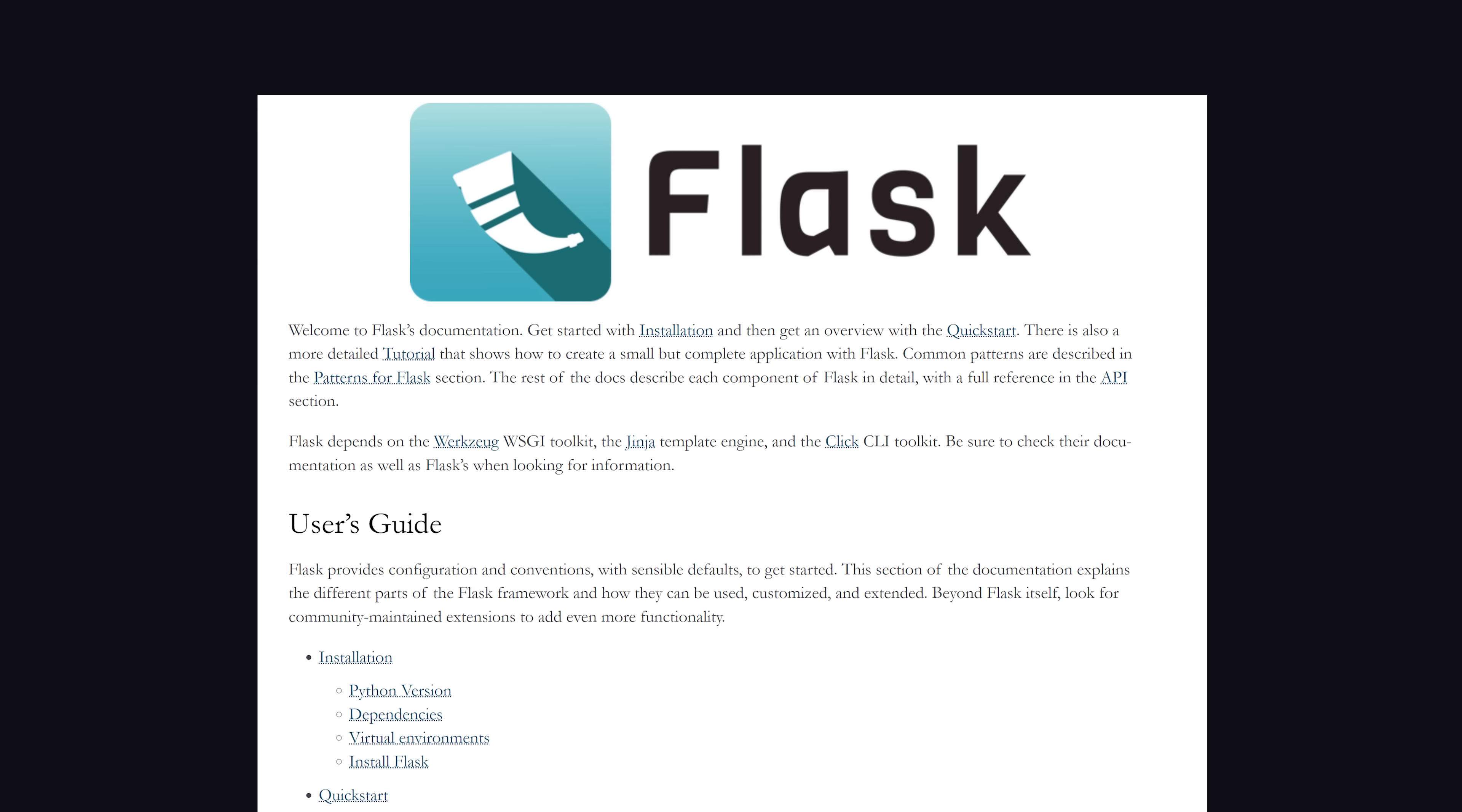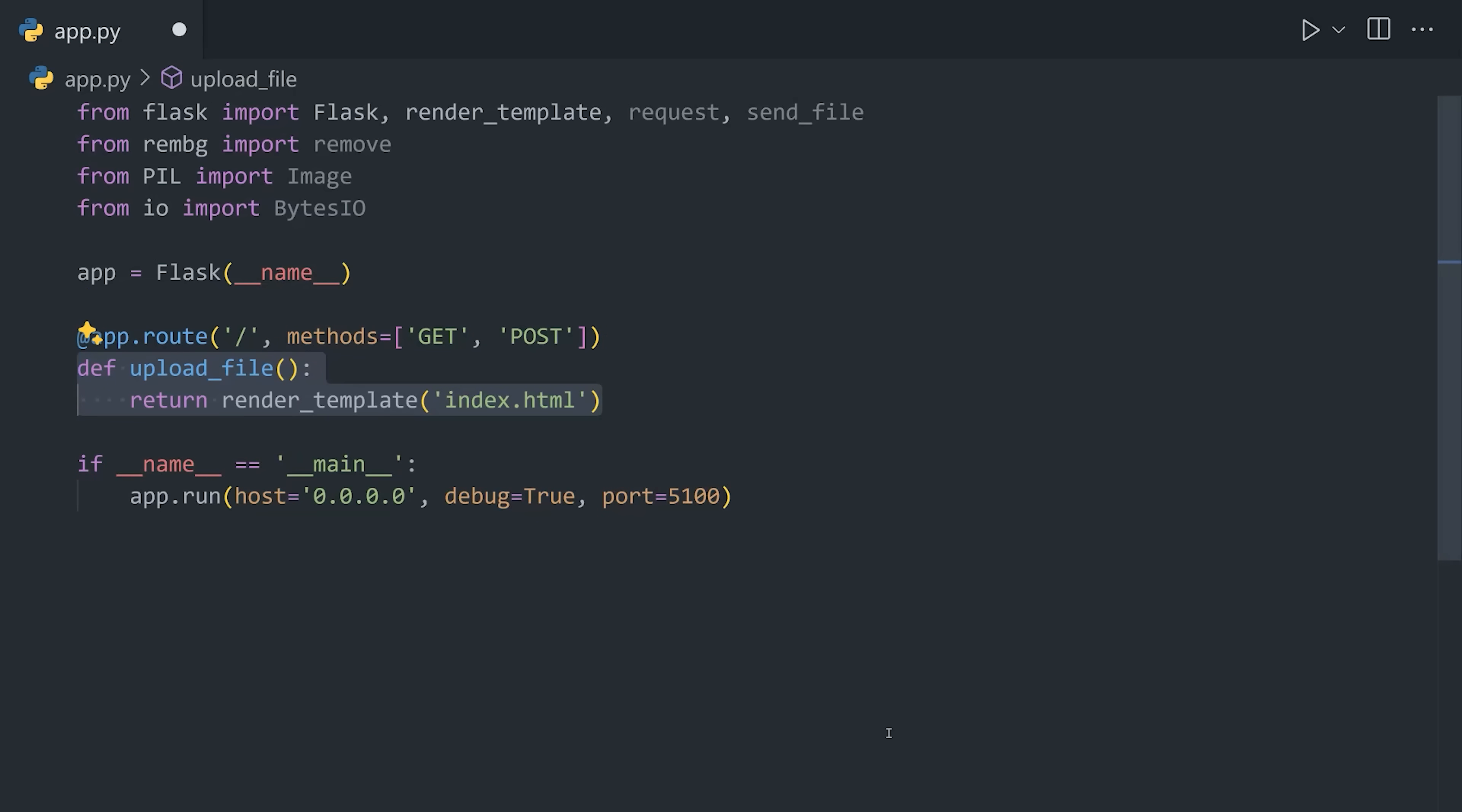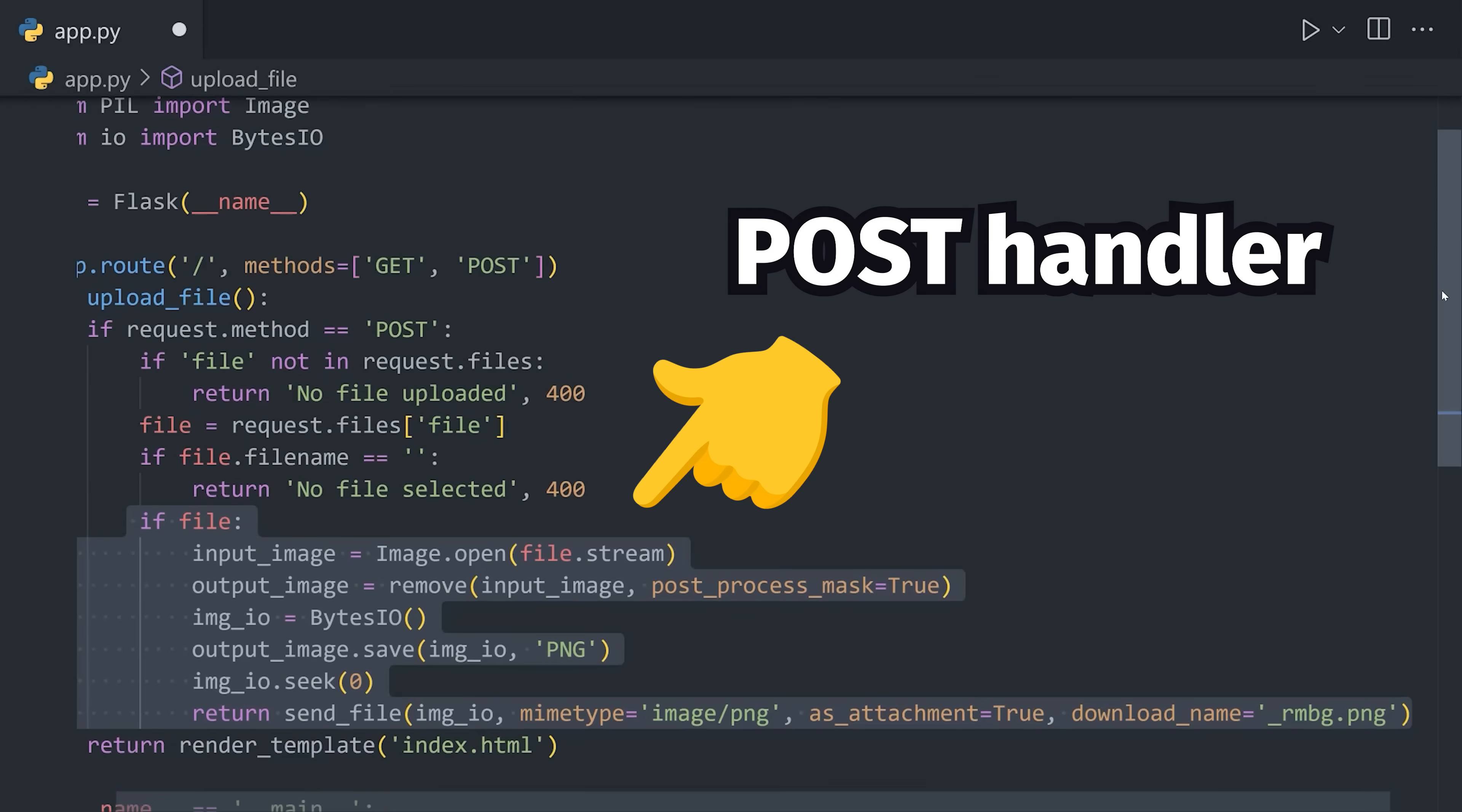To do that, I built a little app with Flask, which creates a single HTTP route that handles both git and post methods. Git displays the initial web page, then when we drag an image into that web page, it makes a post request, which calls that removeBackground function.